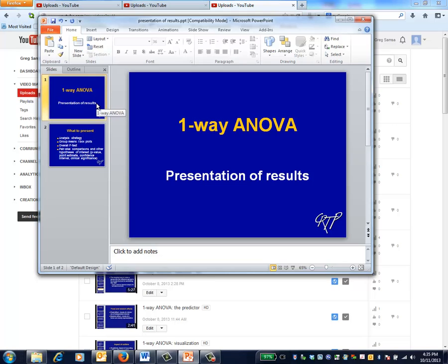This is the One Way ANOVA video and presentation of results. It's a very short video and it's intended to be a review.